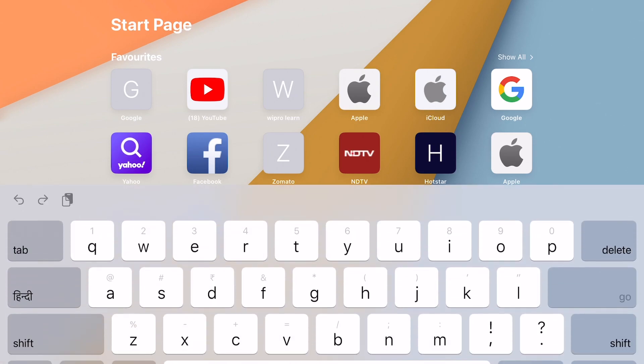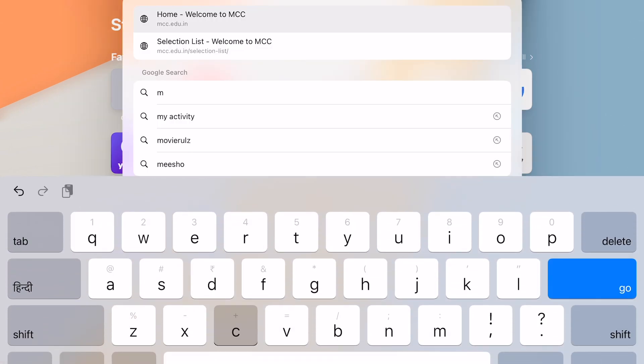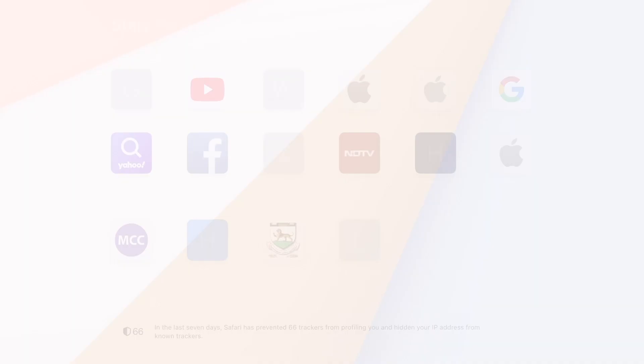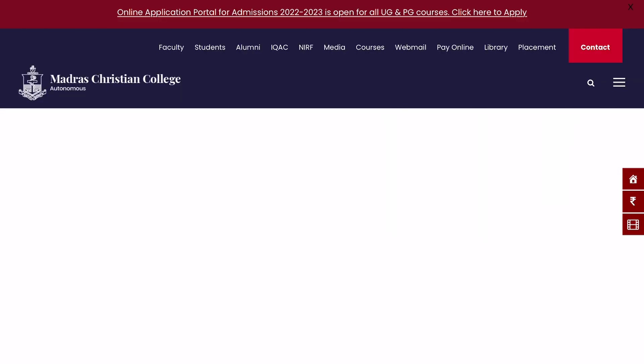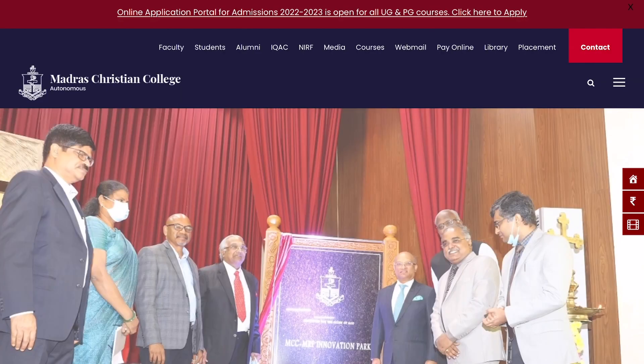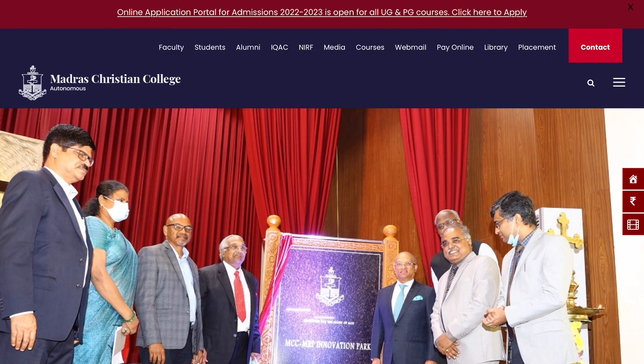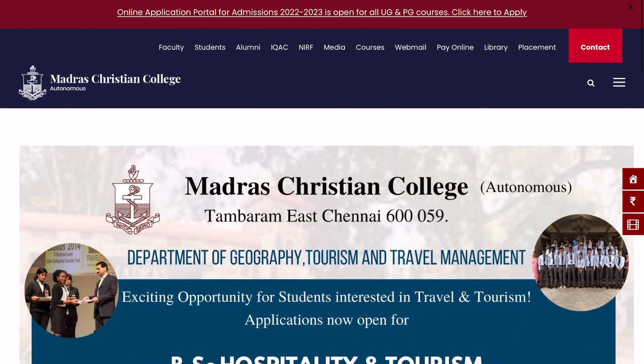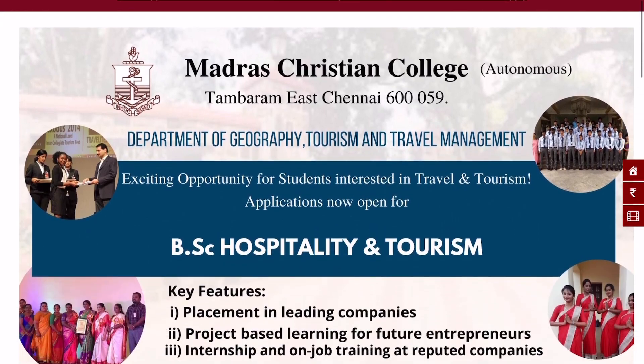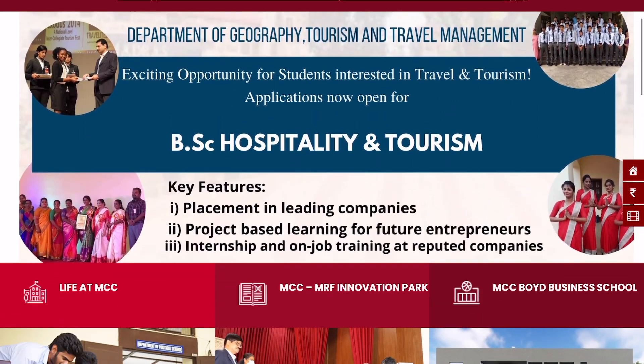Hey guys, welcome back to my channel, or welcome if you're new here. My name is Deepika and I'm a VSCom student studying at Madras Christian College, Chennai. In this video, we are going to see the PG selection list for MCC.